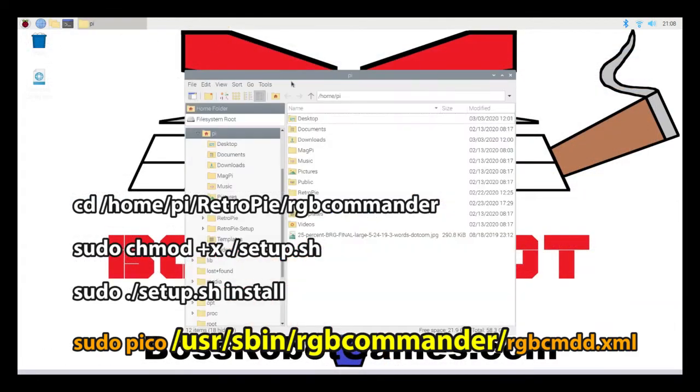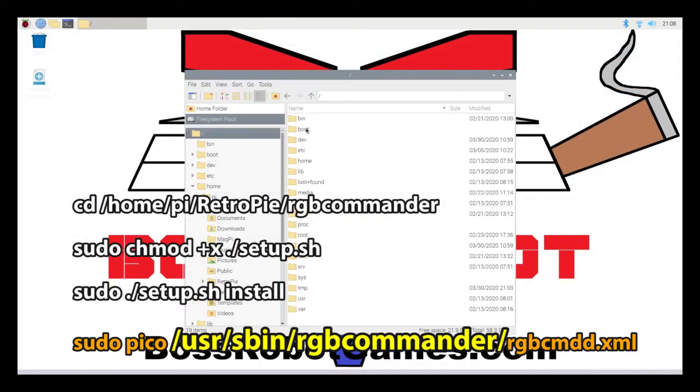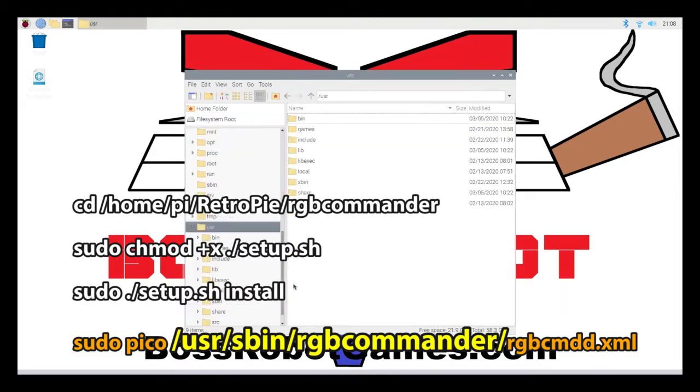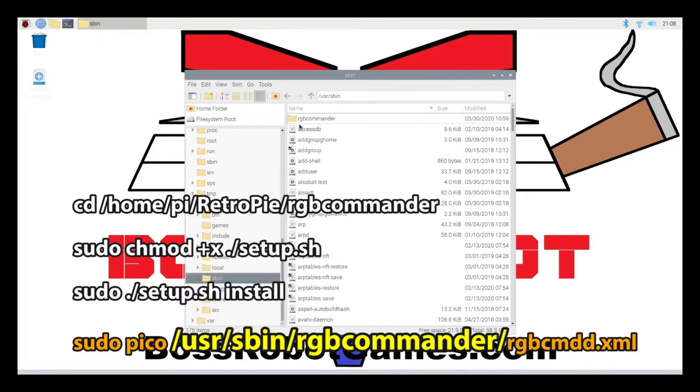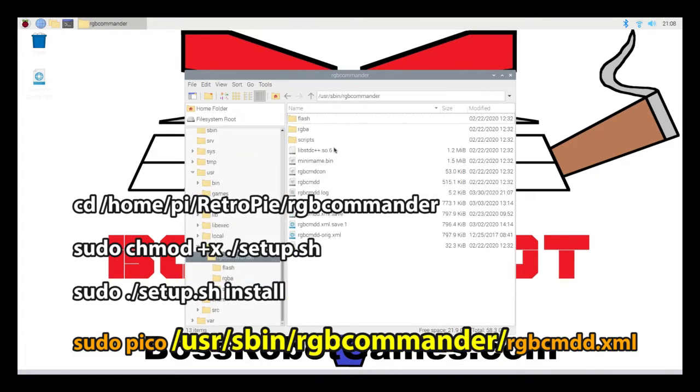I reopen my file window. I tree up a couple of times and go into that folder I was telling you about earlier, user sbin RGB Commander, and to have my XML file in there. It would be wise to create a copy of this file, so if you ever need to go back to the original revision, you can.